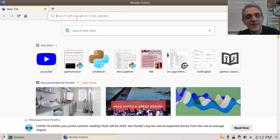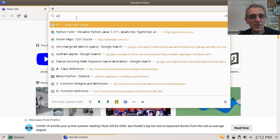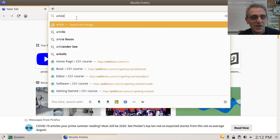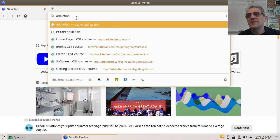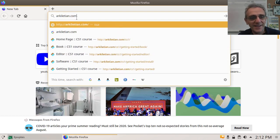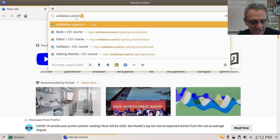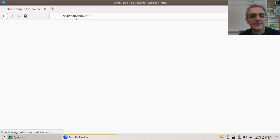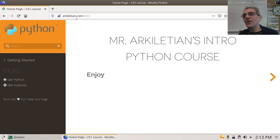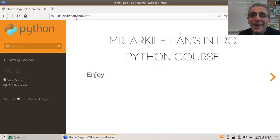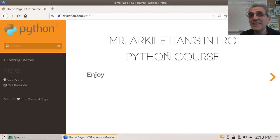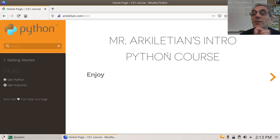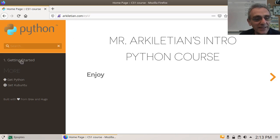Yay. It's working now. All right. Let's go to my website. All right. It is, now you type it in too, Arkiletian. That's my name. Don't worry it out. Dot com forward slash CS1. Yep. There it is. Oh, in all its glory. How beautiful.